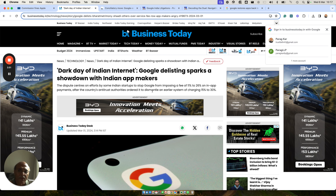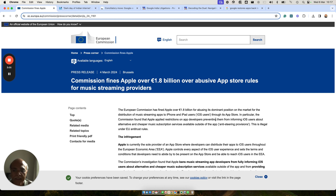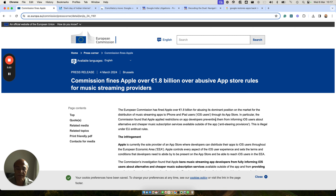Now why this is being a point of discussion right now is because of a fine of $1.5 billion, and what was the whole genesis of this case. There was a music app provider called Spotify who filed a complaint in the EU Commission saying that Apple is preventing them — preventing Spotify to notify their customers that there is a cheaper payment option available outside the Apple ecosystem.